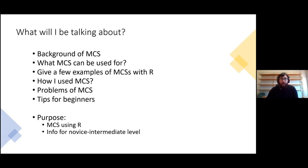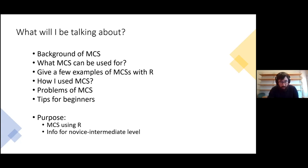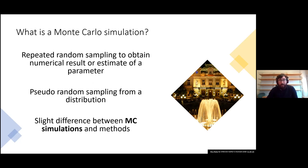Today I'll be talking about: backgrounds to Monte Carlo simulations, what Monte Carlo simulations can be used for, some examples of Monte Carlo simulations in R, how I've used Monte Carlo simulations, some of the problems I faced, and some tips for beginners.